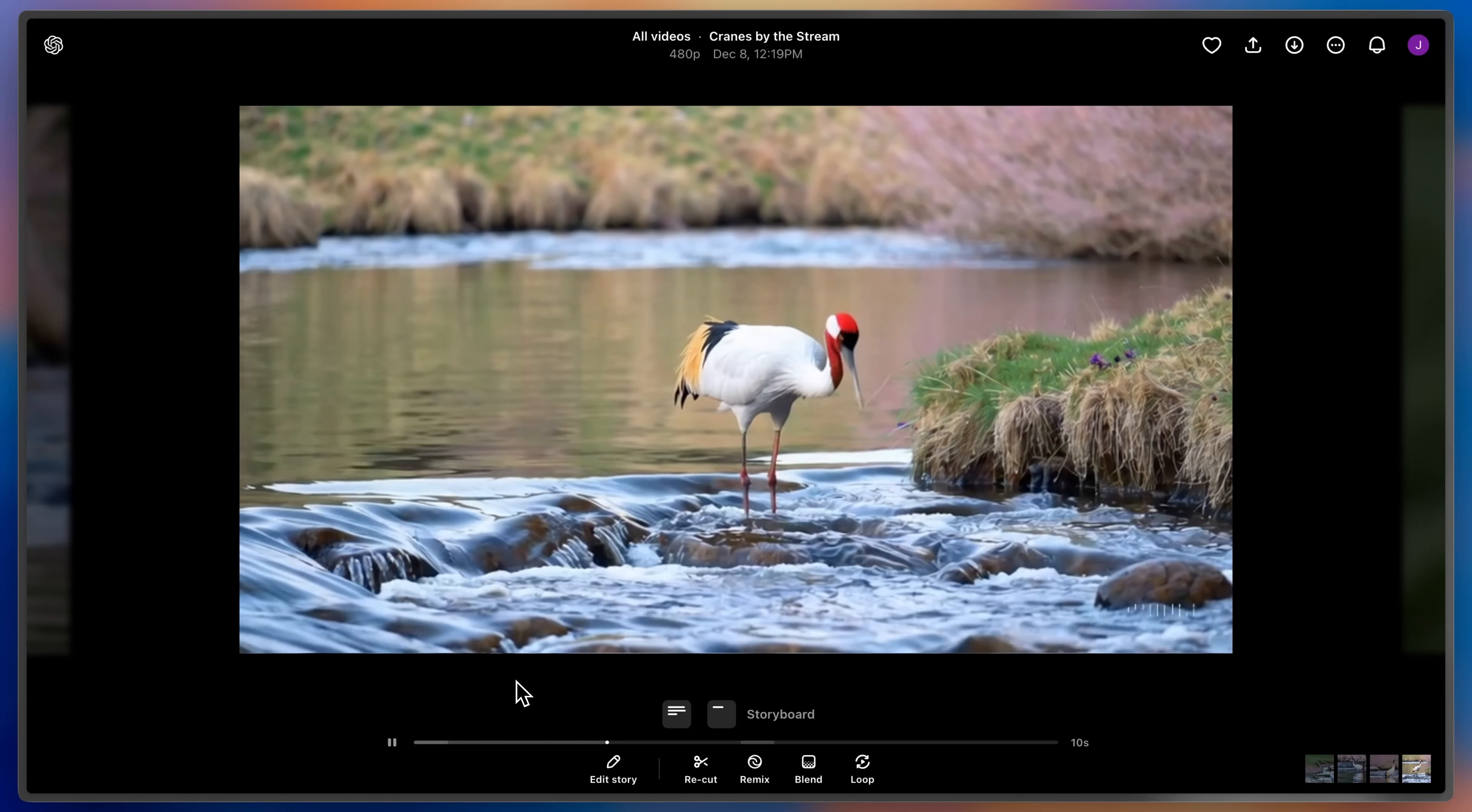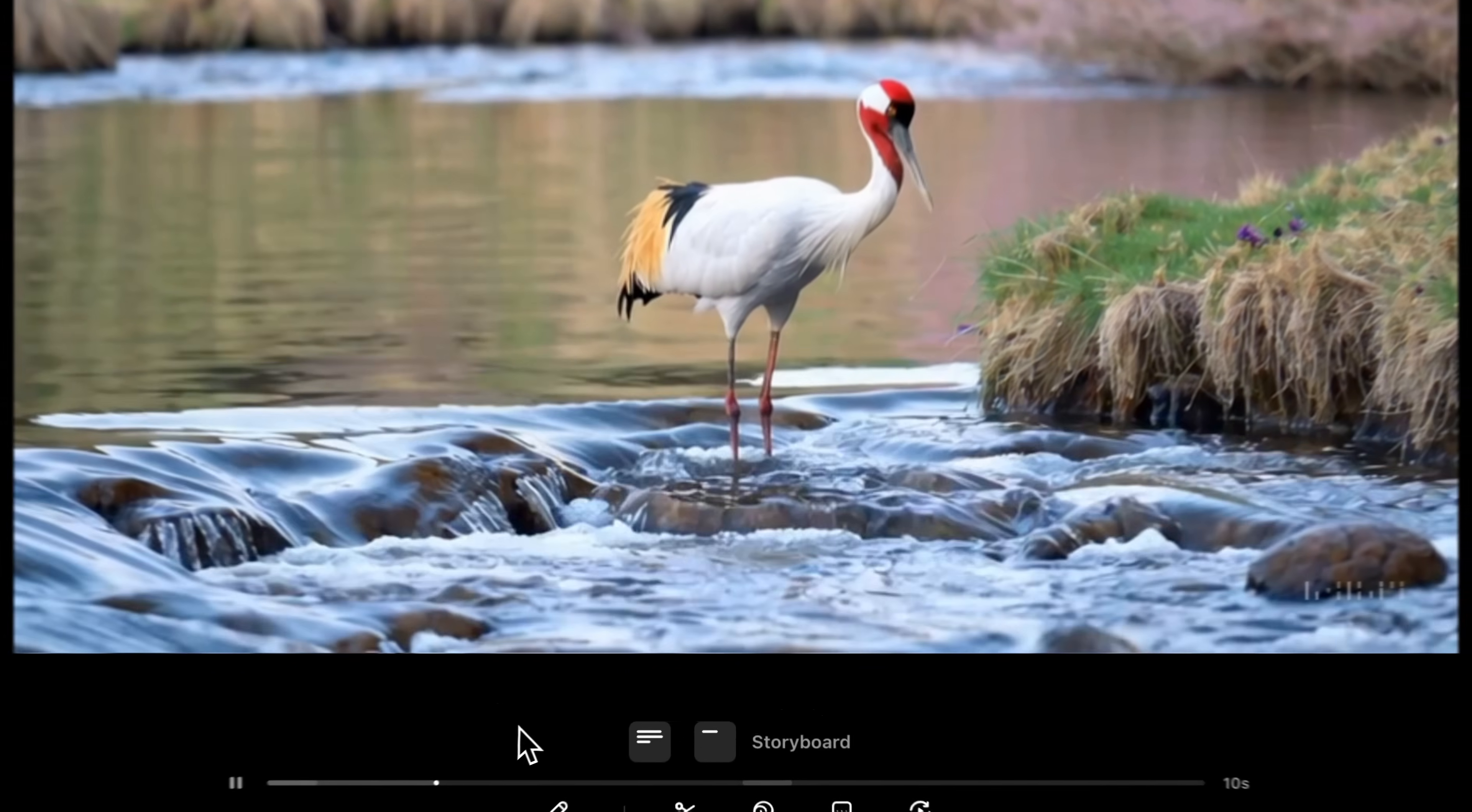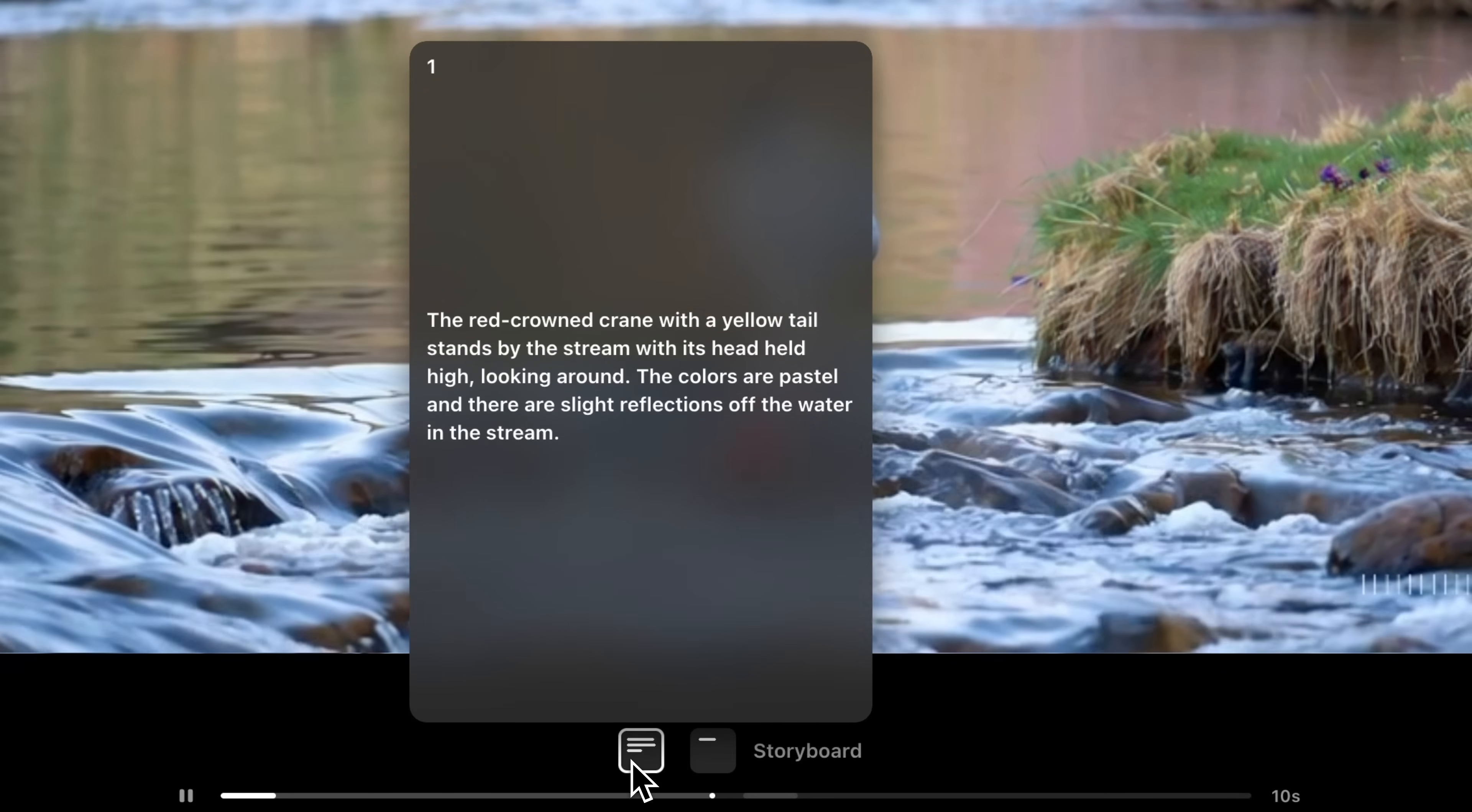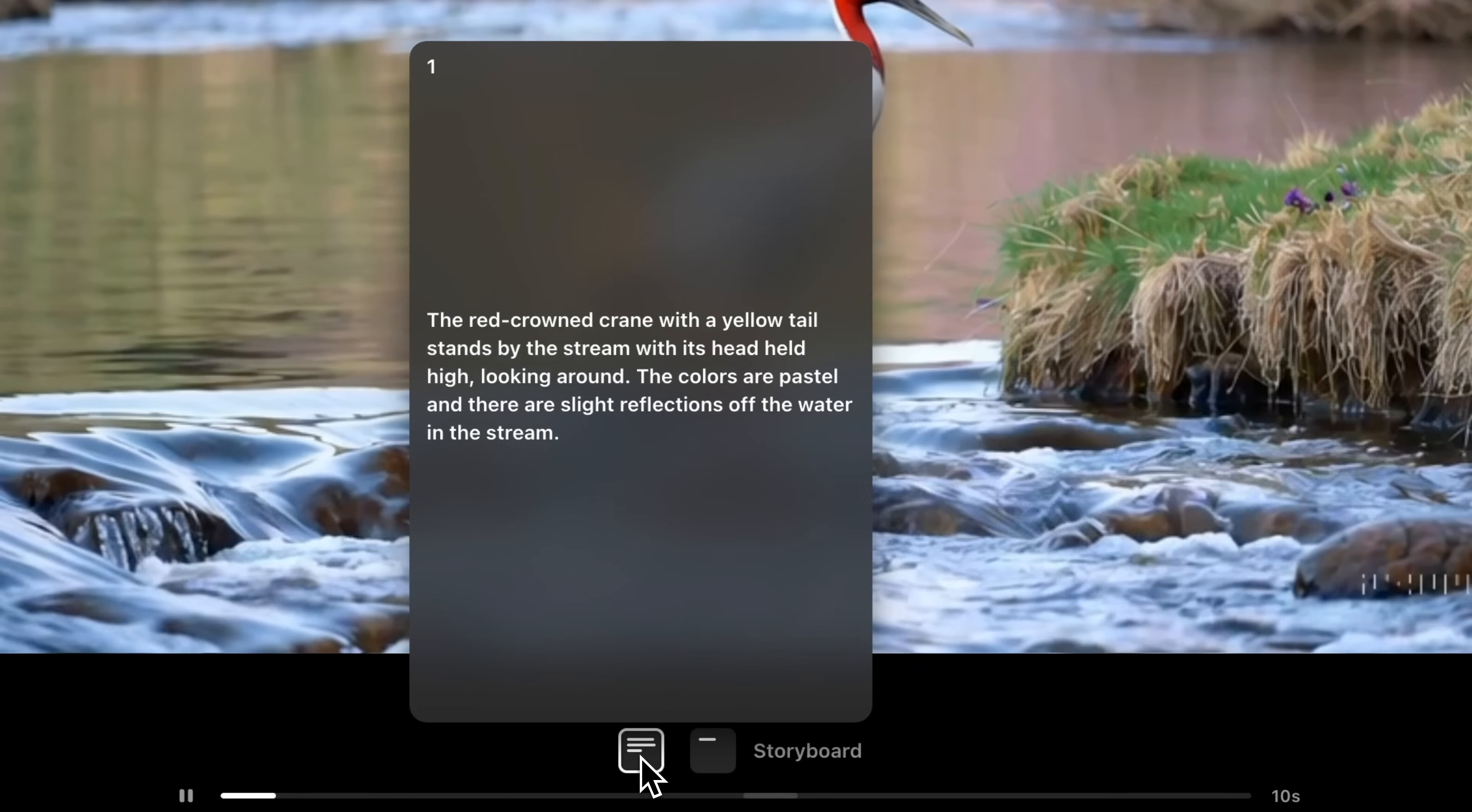You can see my crane standing in the water, and then about halfway through, it dips its head in. In the light box, I can always review the exact cards from my storyboard, and I can see where I had placed them along the timeline.